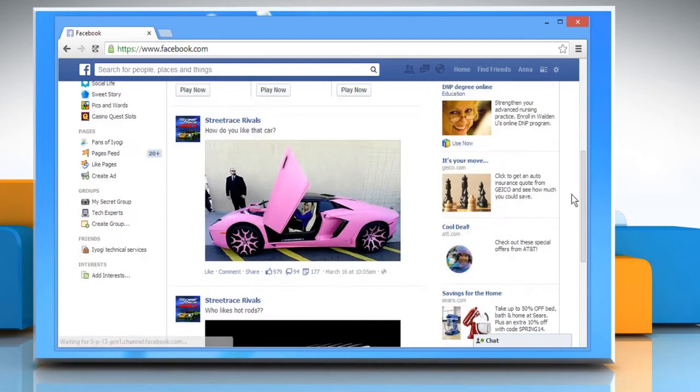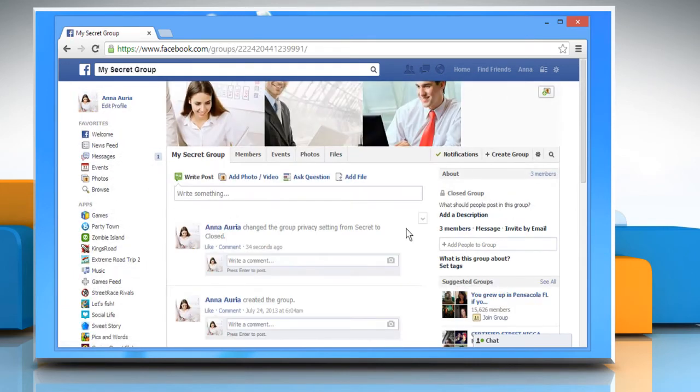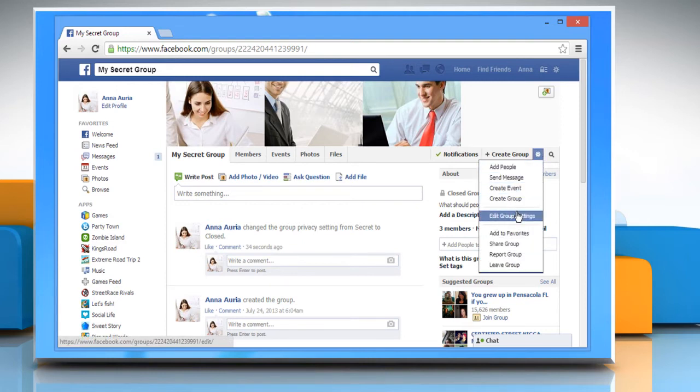Scroll down and then click the group which is created by you. On your group page, click at the top right gear icon and select edit group settings.